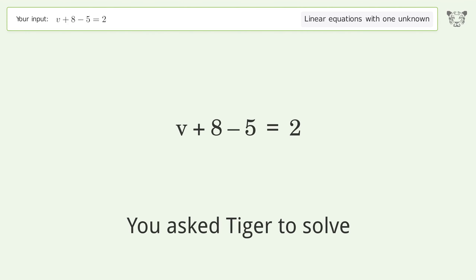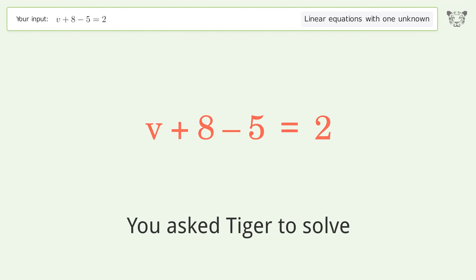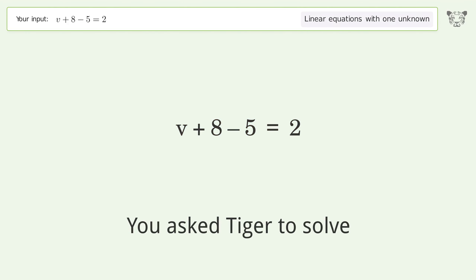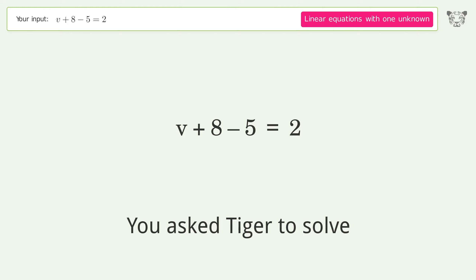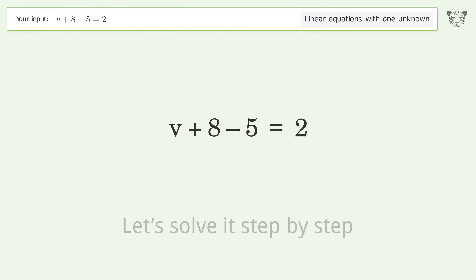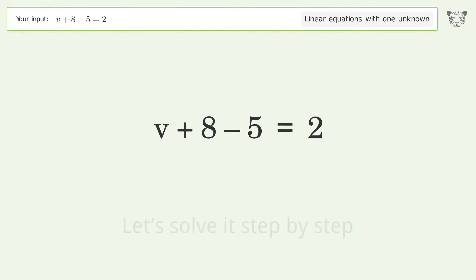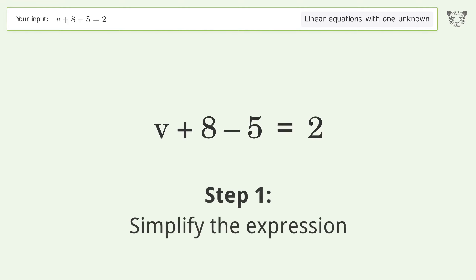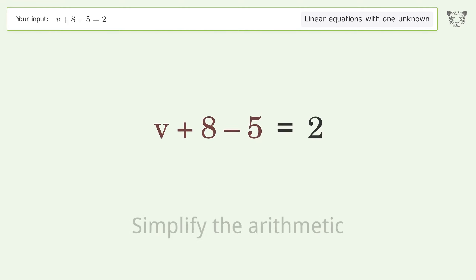You asked Tiger to solve this — it deals with linear equations with one unknown. The final result is v equals negative one. Let's solve it step by step: simplify the expression, simplify the arithmetic.